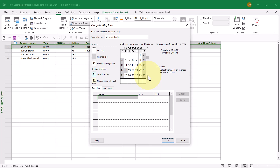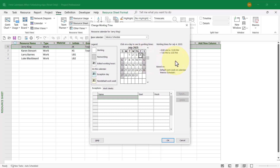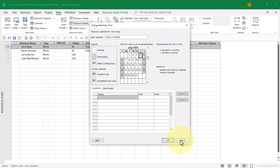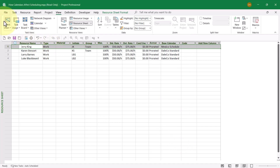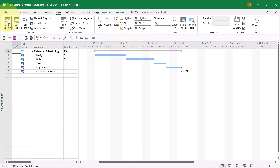If I scroll in the calendar grid to July 2025, notice that July 4th is listed as a working day for Jerry King — 8 a.m. to noon, 1 to 5 p.m. It's not a company holiday in Mexico, even though it is in the United States. I'll click Cancel to get out of these dialogs and go back to the Gantt chart view.